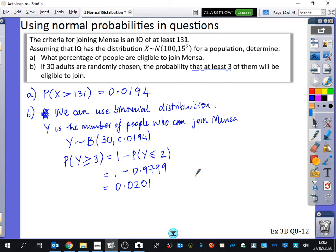We're going to spend 11 minutes doing a couple of questions from exercise 3B. You can just do a couple of those questions. Spoiler — they are all normal and then they become binomial. But I want you to ask yourself why it has become binomial, not just because I've told you it has.